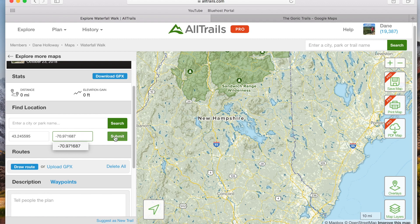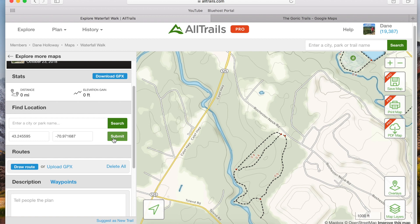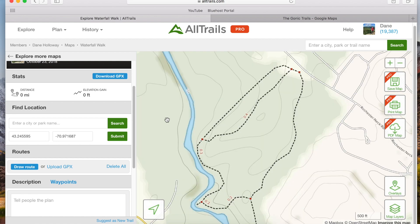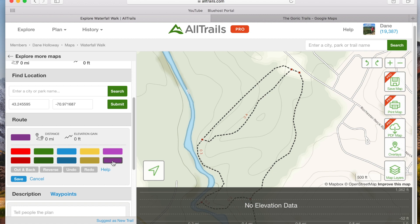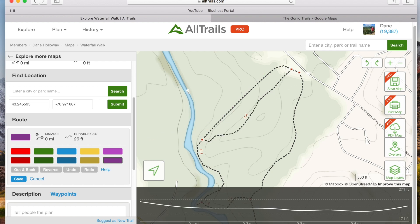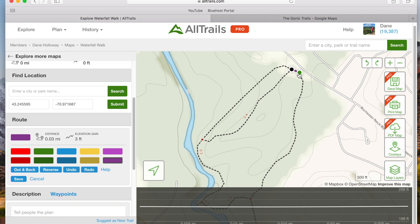Once our coordinates are entered we'll click Submit and we'll be taken to that exact spot on the map in AllTrails. I know this area well so I know I come right down this road and park in the parking lot near the trailhead. Now it's time to draw our map. To get started click the blue Draw Route button in the sidebar menu and then choose a color for your route. Once you've chosen a color, the cursor changes from a pointer to a crosshair symbol, which means it's time to choose a starting point for your route along the trail.